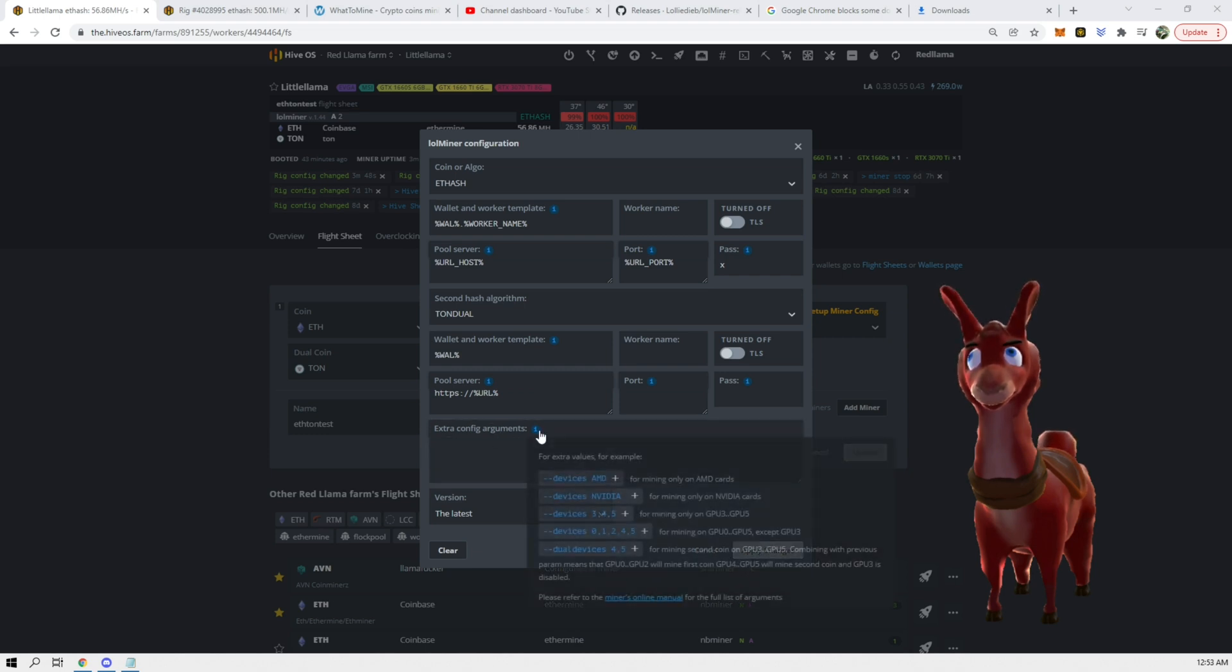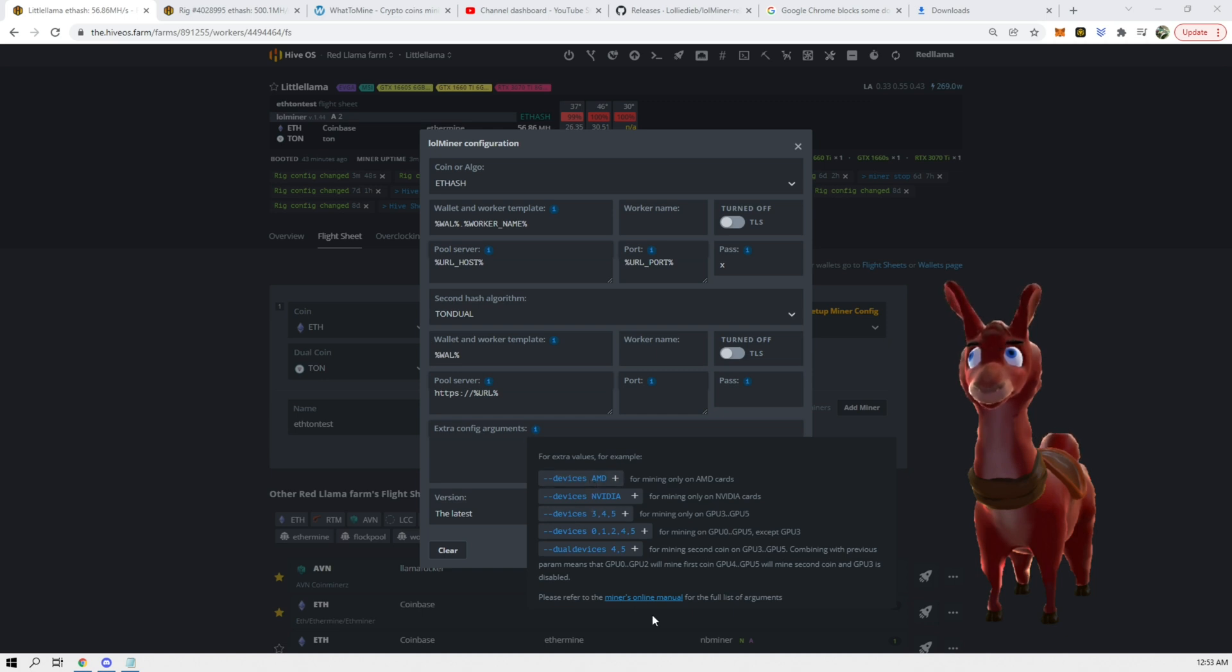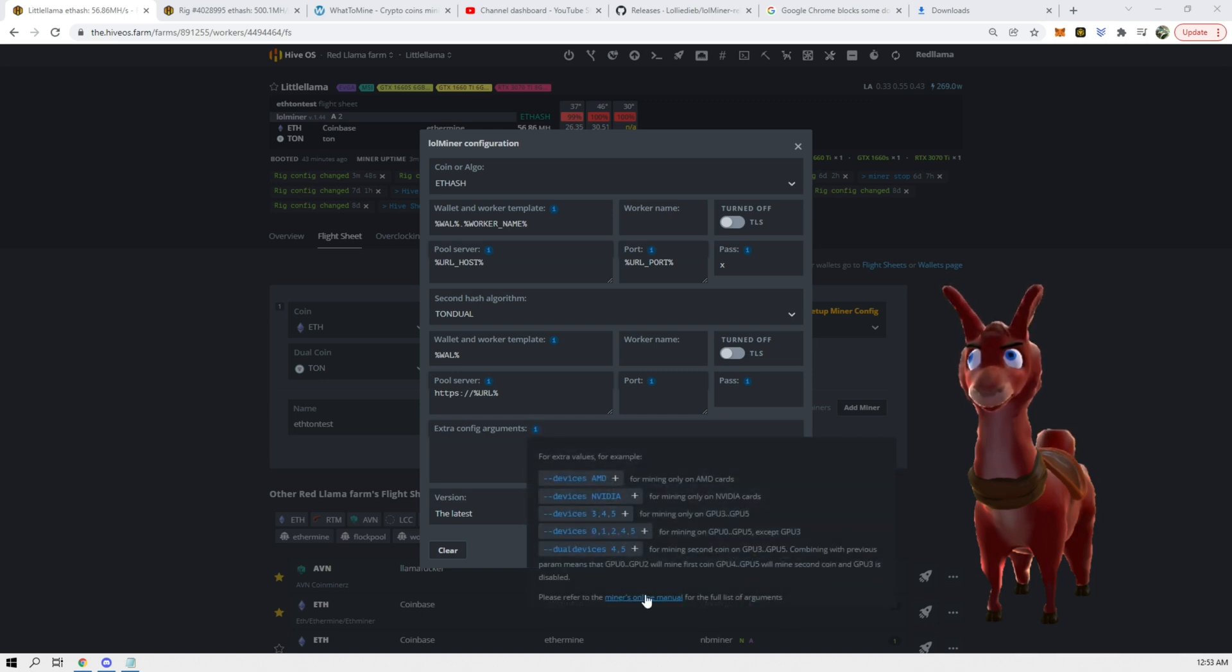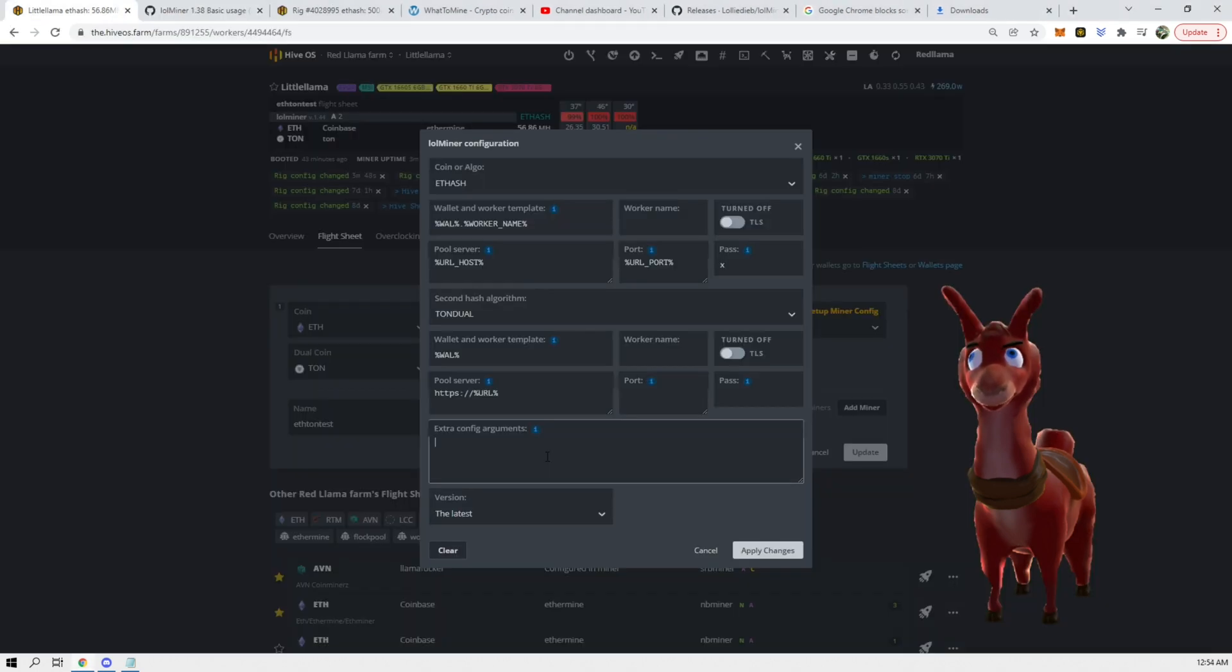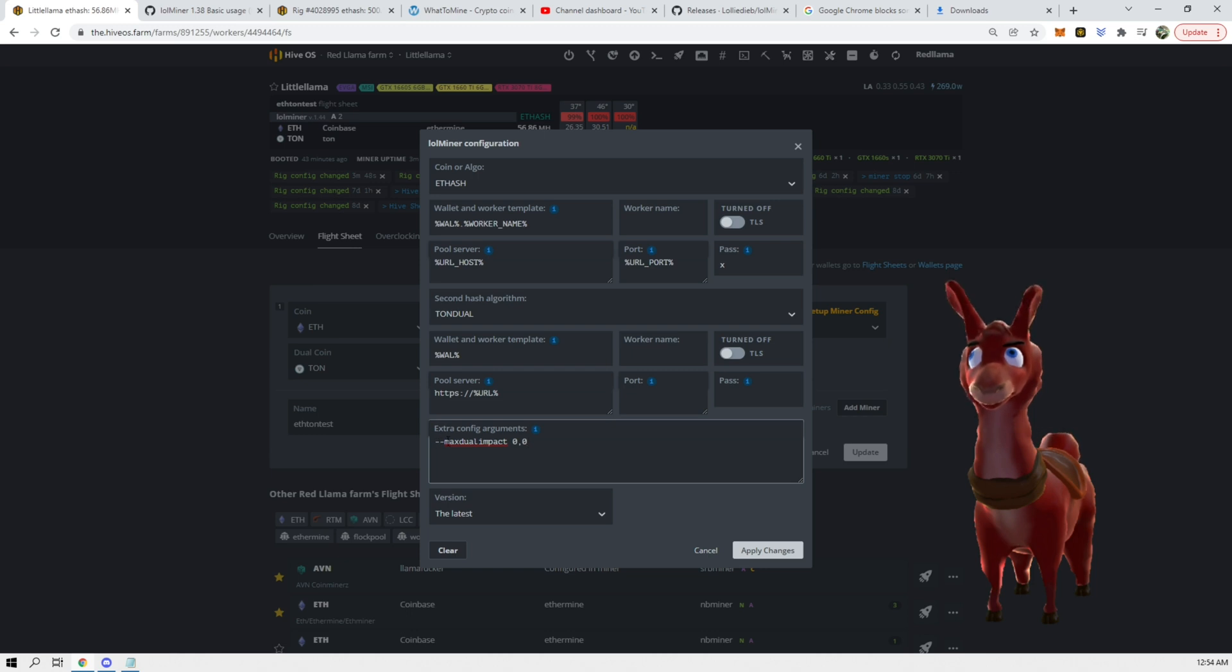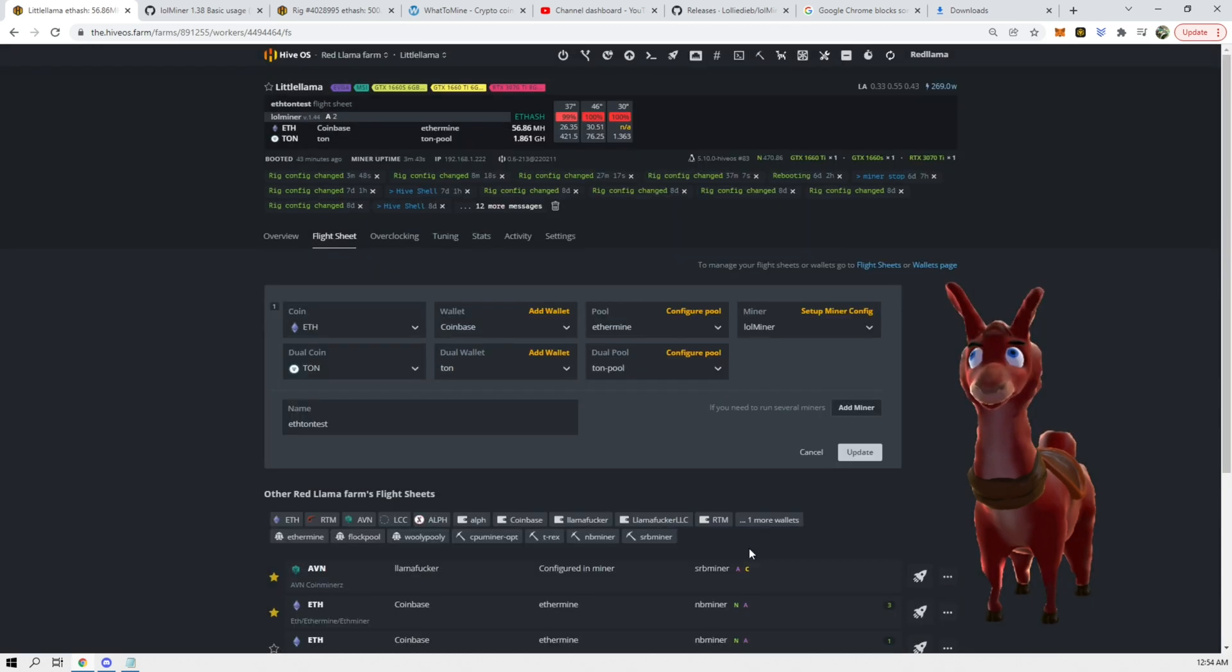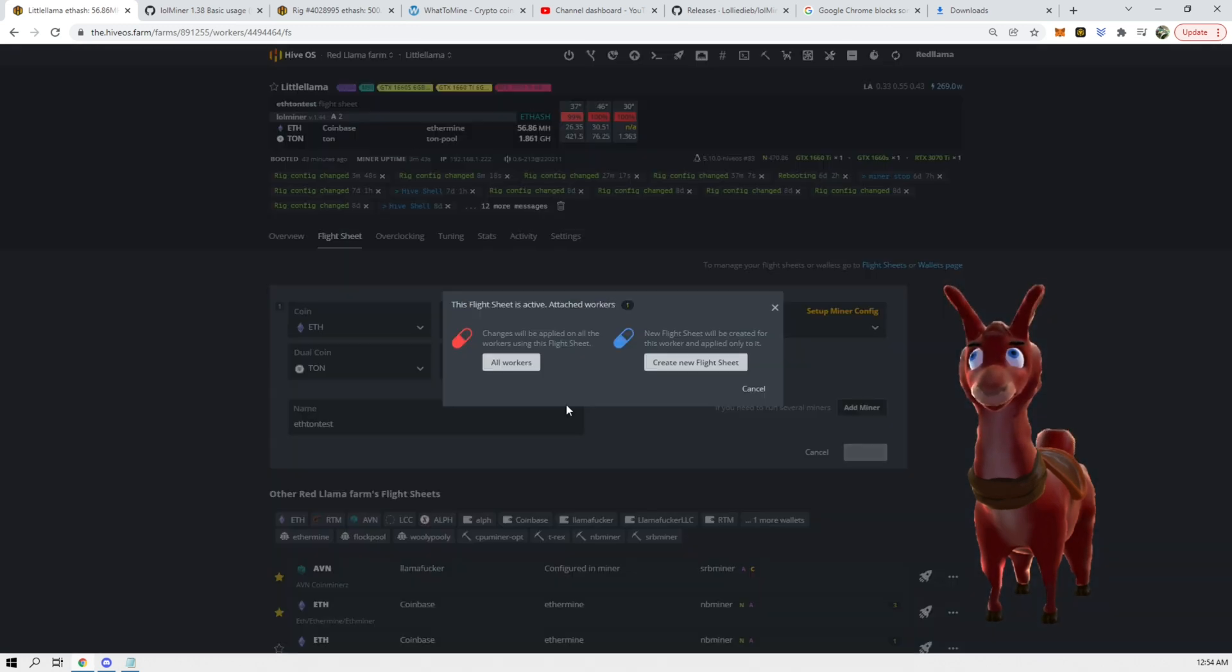What we can do is we can go to extra configuration arguments and we can click here. What we're going to put in is we're going to put --max-dual-impact 0 and 1 and we're going to hit apply all workers.